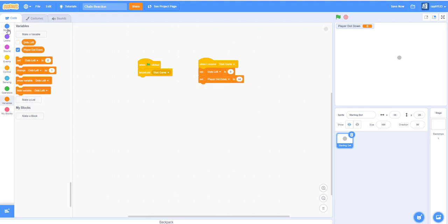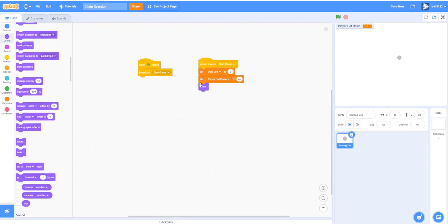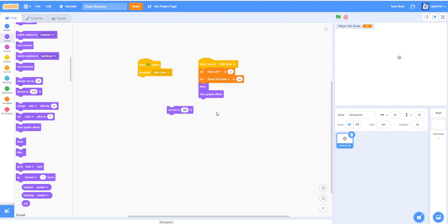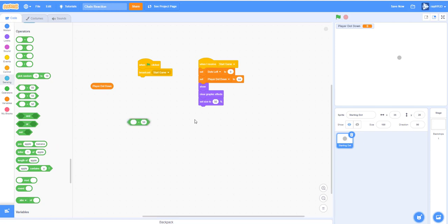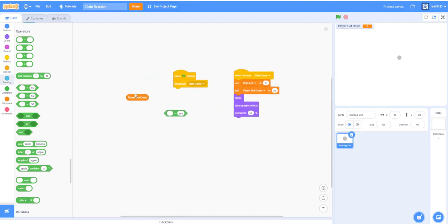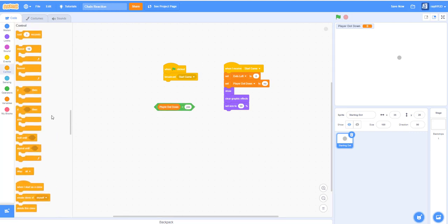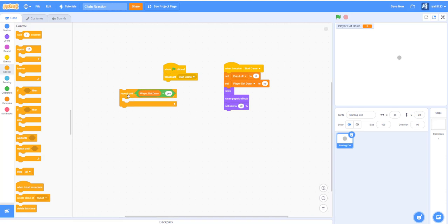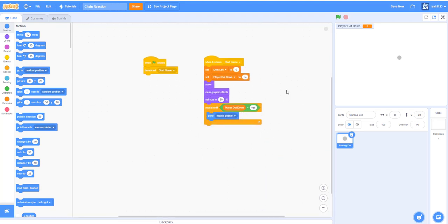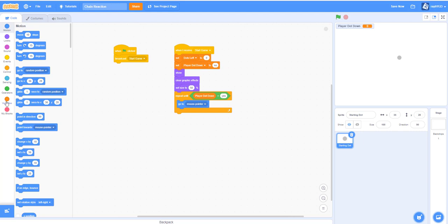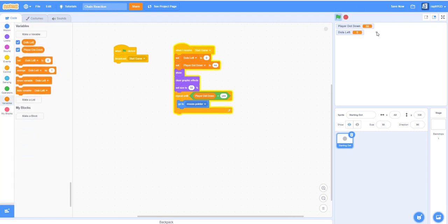Then we want our dot to show, clear its graphic effects, and set size to 50 percent. Now repeat until 'player dot down' is equal to 'yes' — inside the loop, go to the mouse pointer. If we try it, player dot down is 'no', dots left is zero, and it follows your mouse pointer.